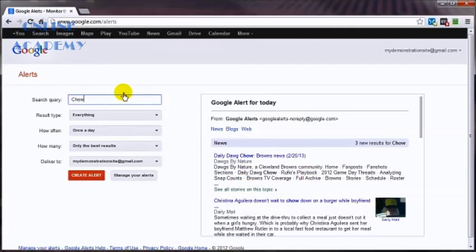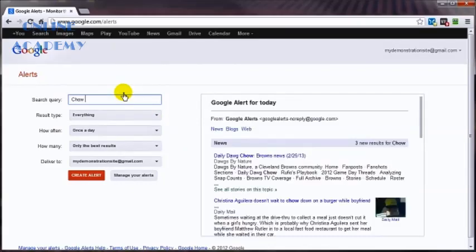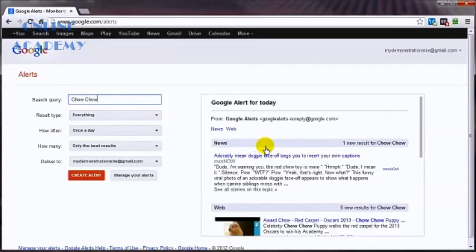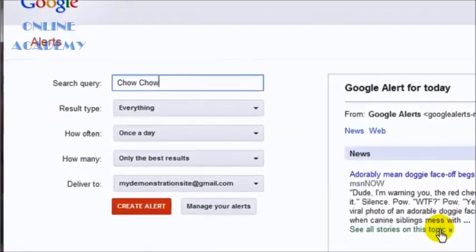Now, technically it's called a chow chow. So you might get more specific by typing in the actual name. Maybe, maybe not. Okay, we do get a little bit better results here.